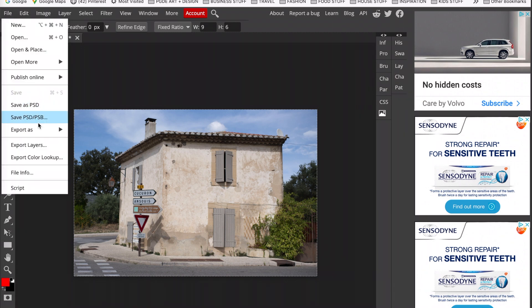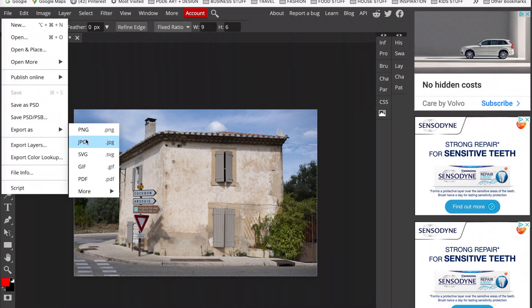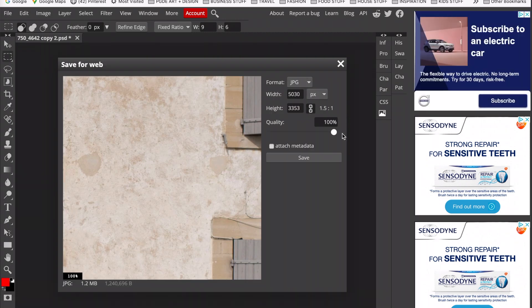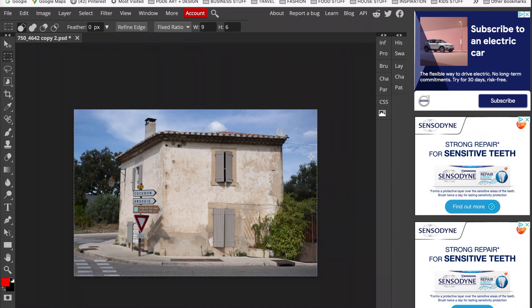Now remember we have to save our changes so we go to File, Export as JPEG, we check our settings, make sure our quality is at 100 and click Save.